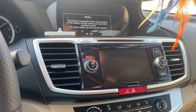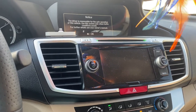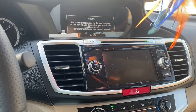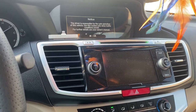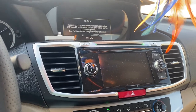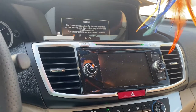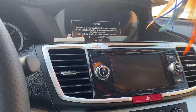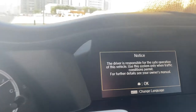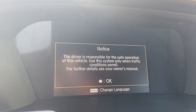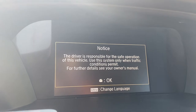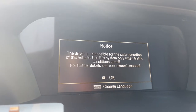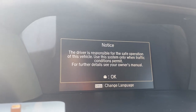How to change the language in Honda Accord 2015, 2016, and 2017. Switch off the car, then switch it on, and you will see a notice. Below that notice, you can see a settings option to change the language — this is useful if your current language is unknown or unreadable.